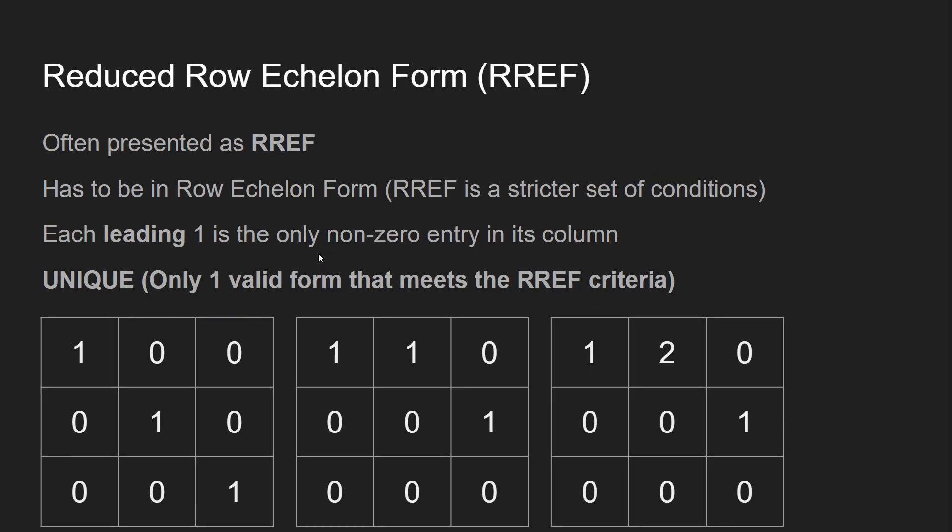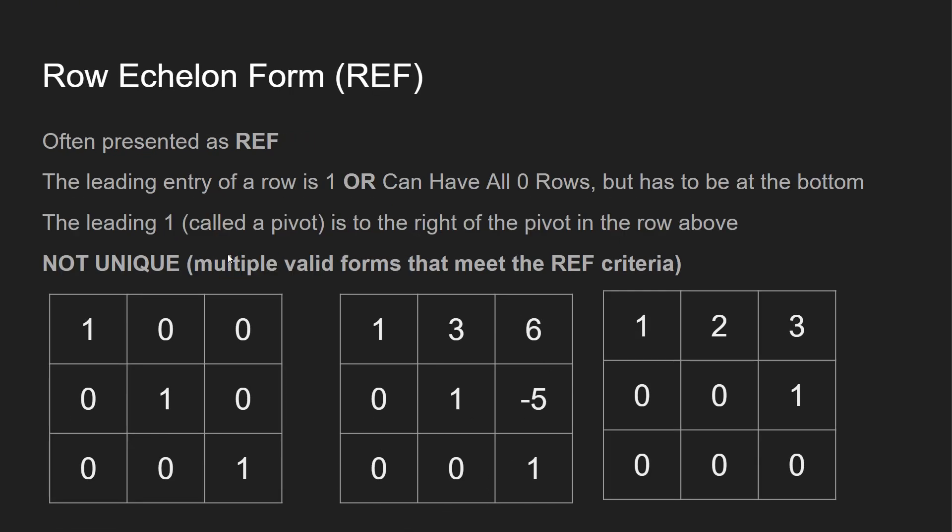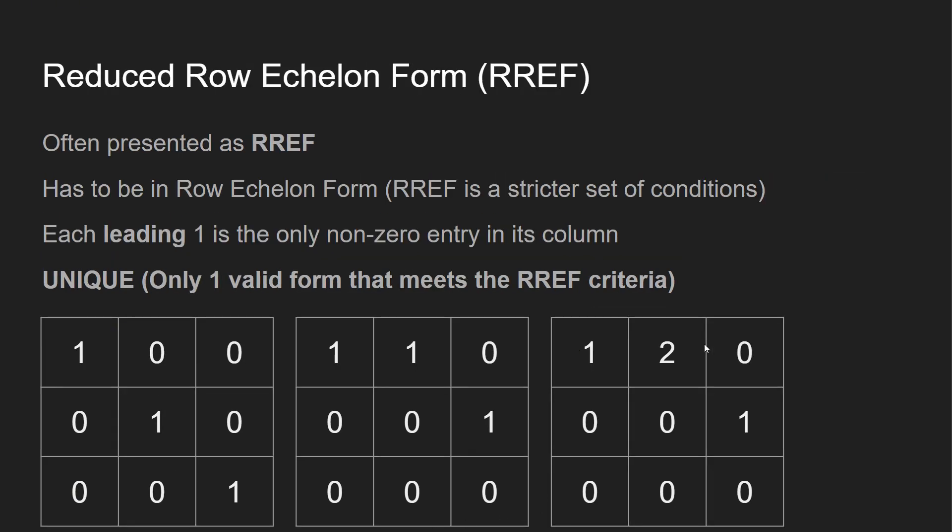Now let's talk about RREF. Reduced row echelon form already has to be in REF, but RREF is a little bit stricter. What it says is each leading one is the only non-zero entry in its column. So you can see these ones over here, leading entries. And again, it fits the criteria where we said all zeros have to be at the bottom. And then we have this over here, and you can see the rest of this column is going to be zero, but then we have a one over here. So this fits reduced row echelon form.